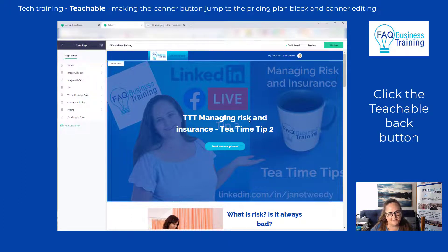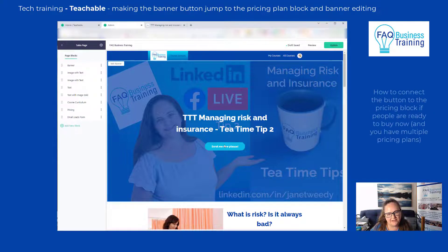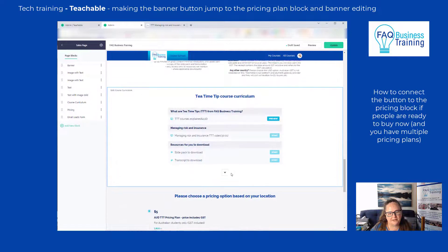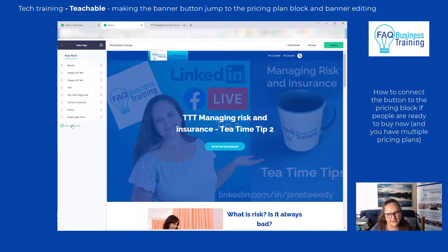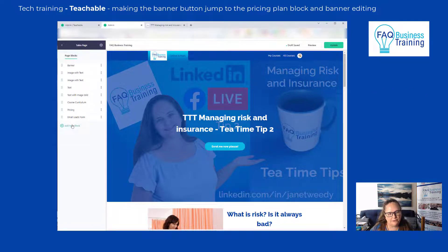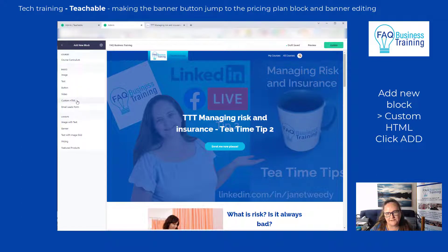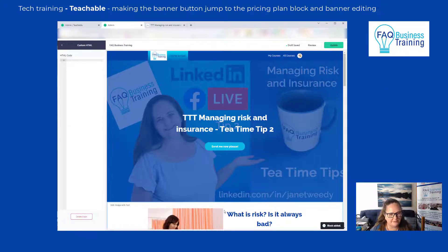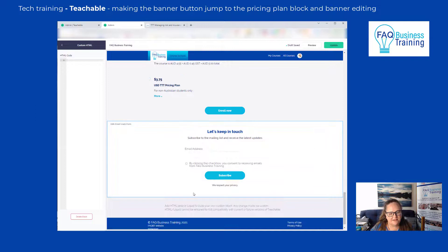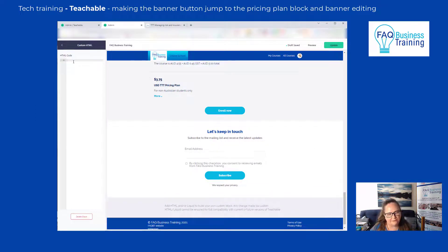That addresses the first issue. The next issue is: how do we connect this button so it jumps down the page to the pricing section? The way we do that is by introducing what's called a custom HTML block. To insert a new block we go to Add New Block, look for the one that says Custom HTML. In Teachable it brings it up but you can't do anything with it until you click the green Add button. It's at the bottom of the page for now — that's fine, we can put our information in it and then move it where we need it.